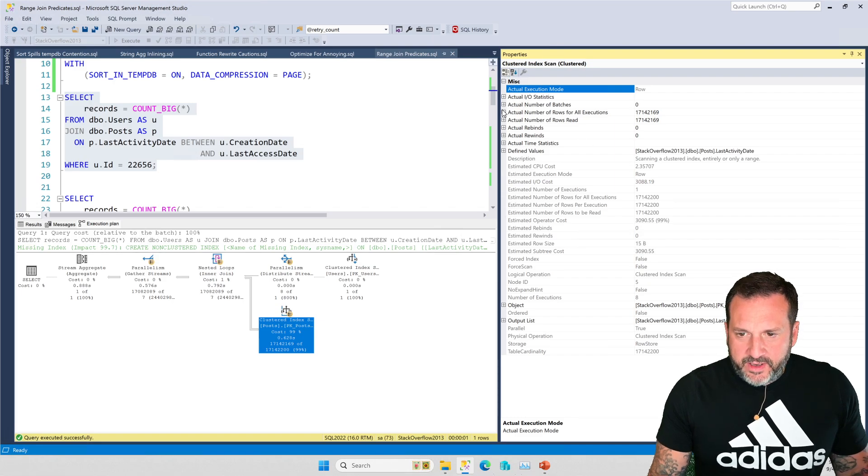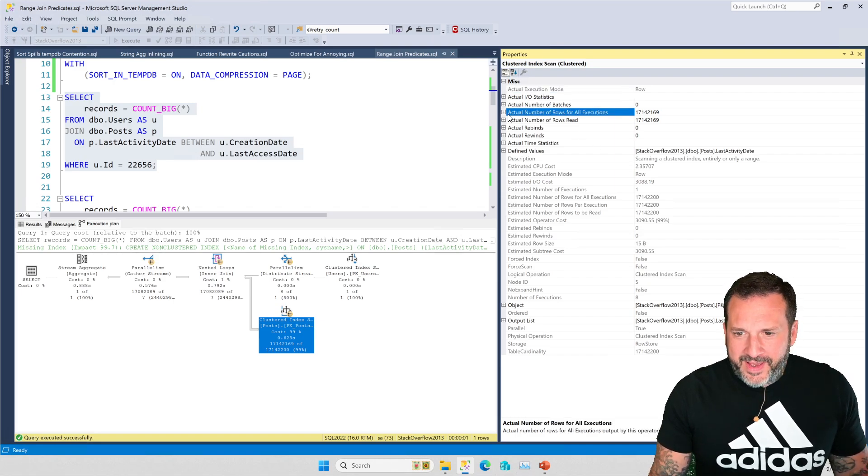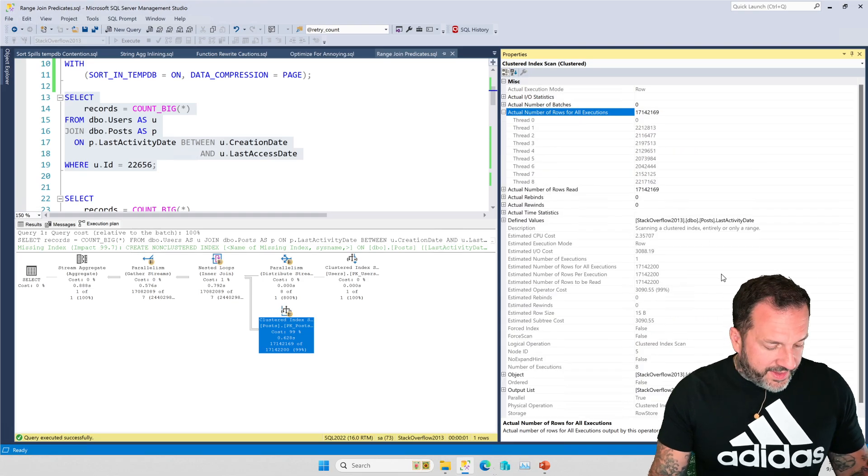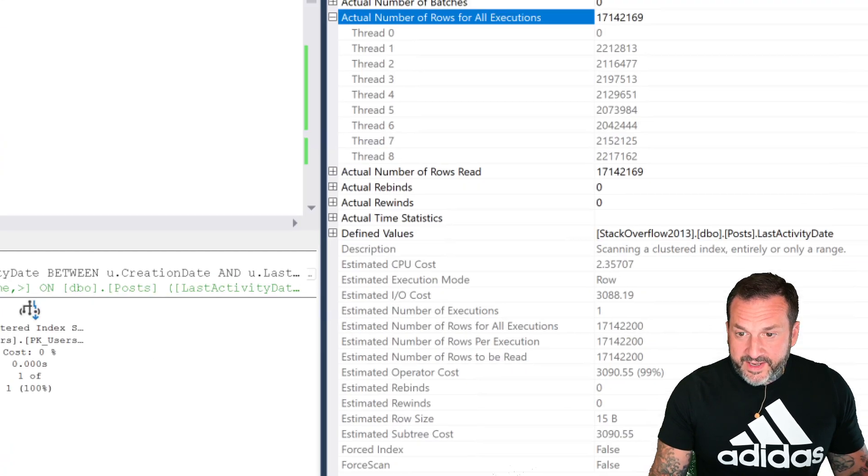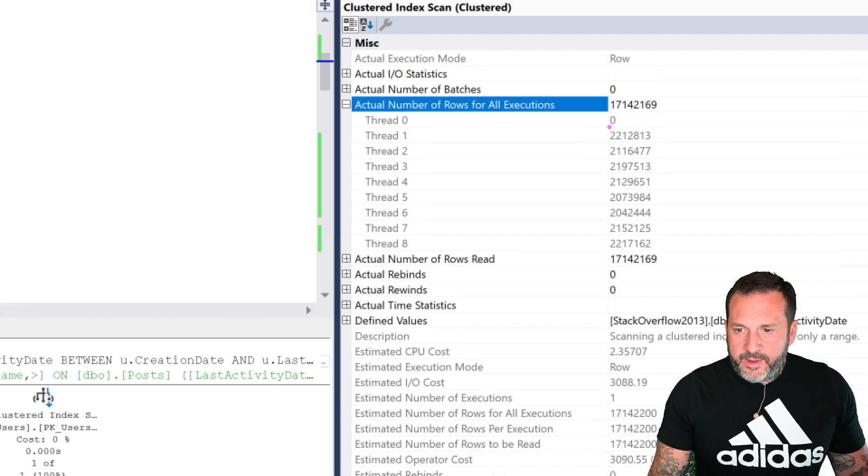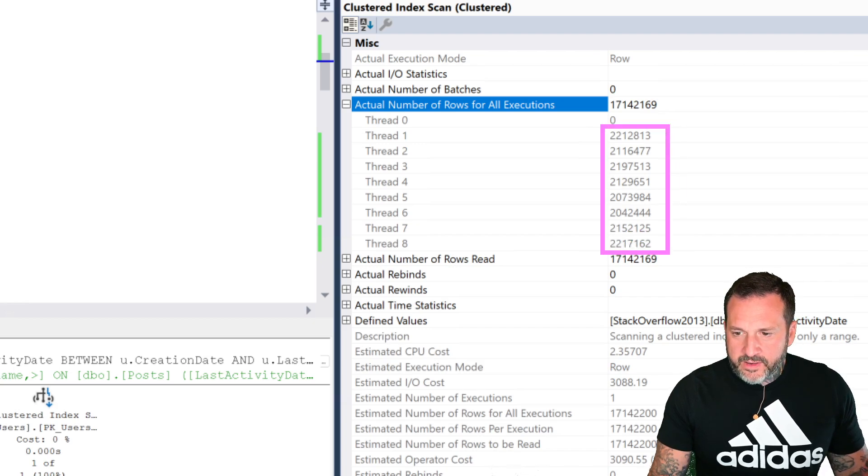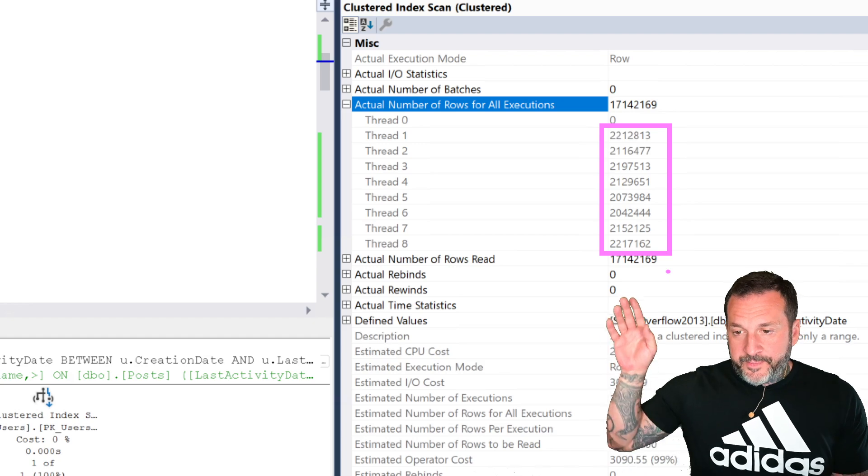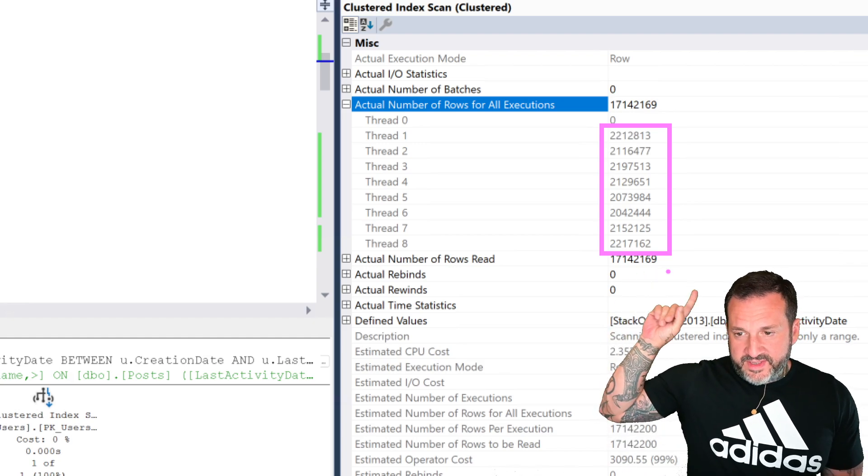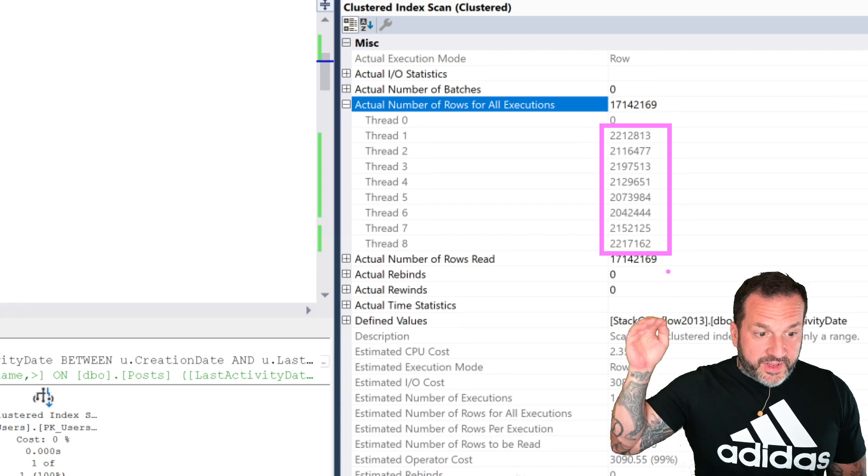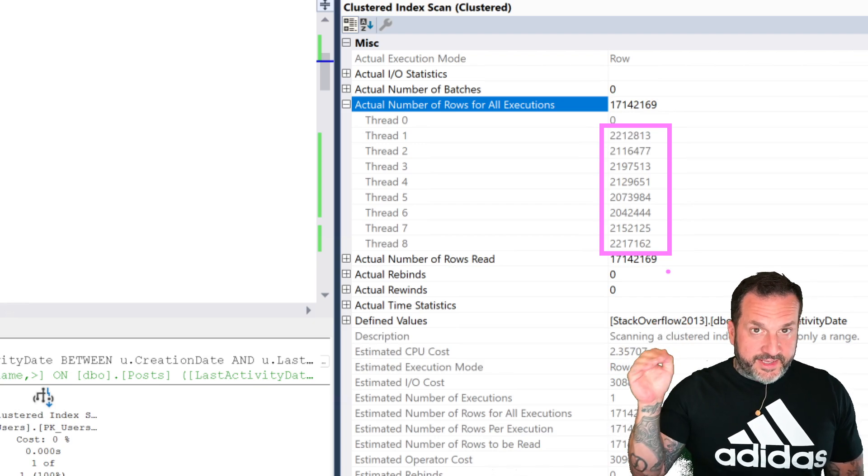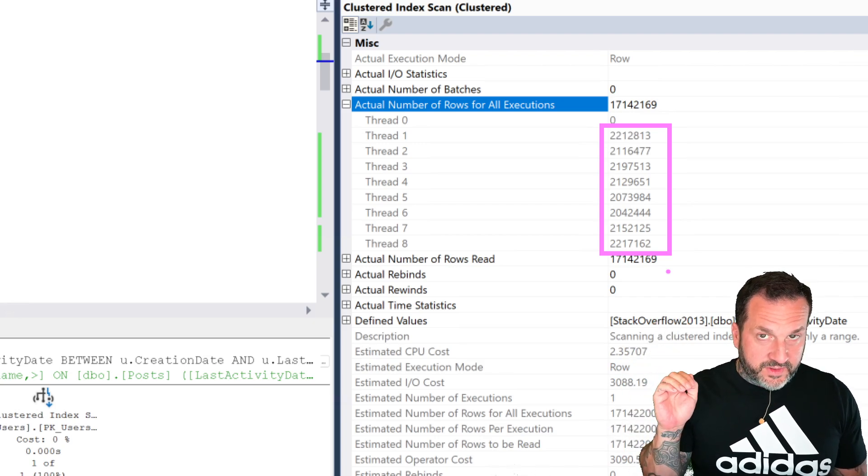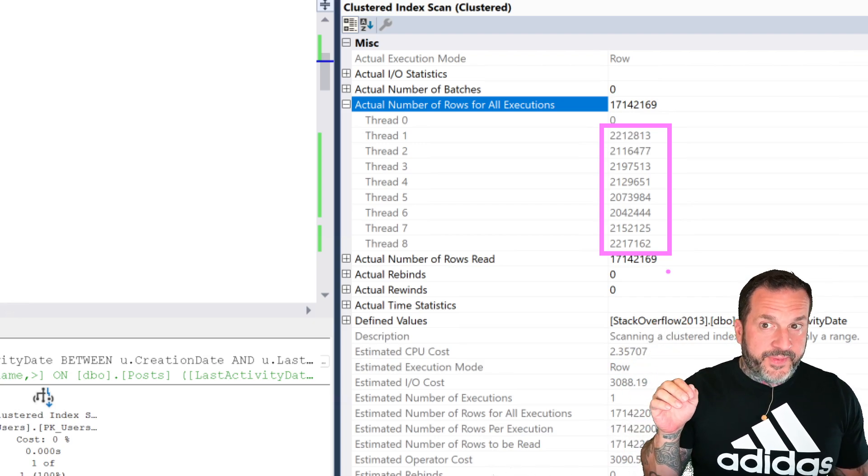And what happens on the inner side of the parallel nested loops join, and the reason why this is unique is because our row is unique. And when we look at the number of, the way that the rows get distributed on parallel threads, they do not normally.